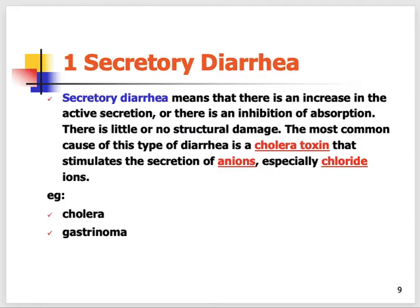Secretory diarrhea means there is an increase in active secretion. To differentiate between secretory and osmotic diarrhea, we ask the patient to fast — if diarrhea is still there after fasting, it is secretory type. The slide gives the example of cholera toxin, which stimulates the secretion of ions, especially chloride. So no matter whether the patient is eating or not, the secretion will continue and the patient will present with diarrhea.